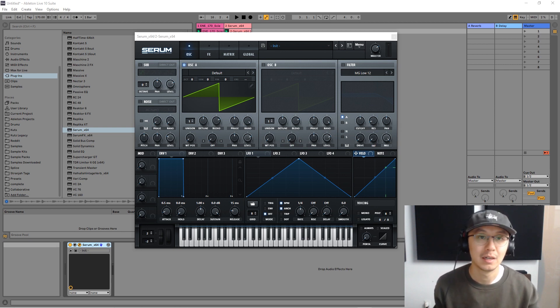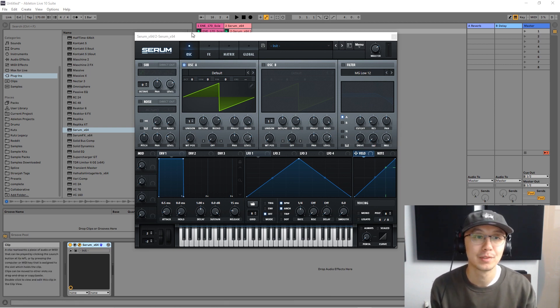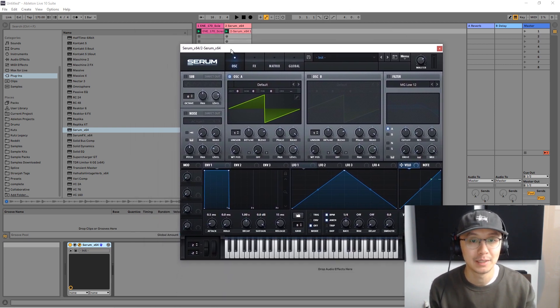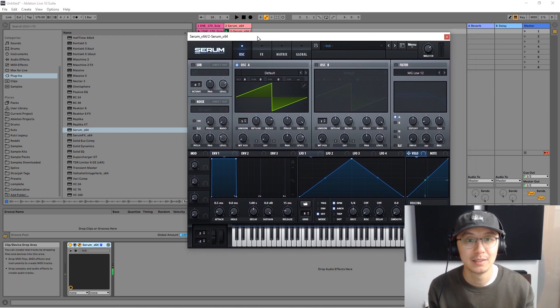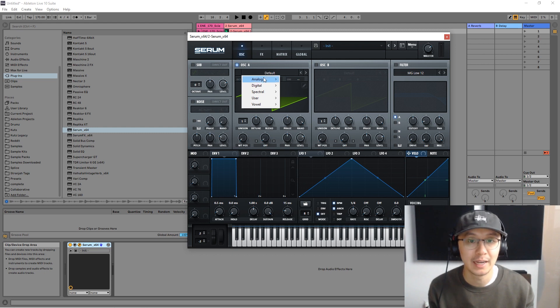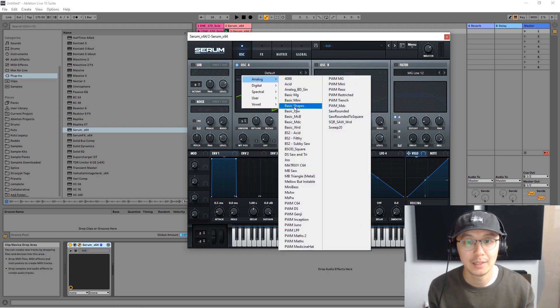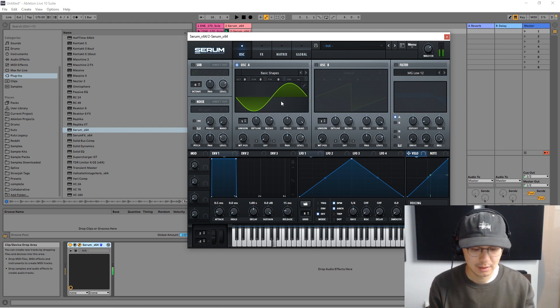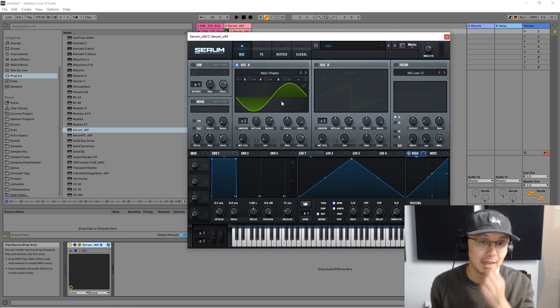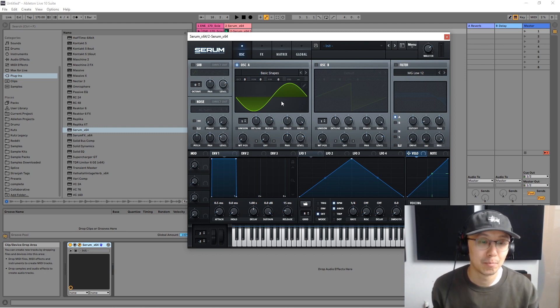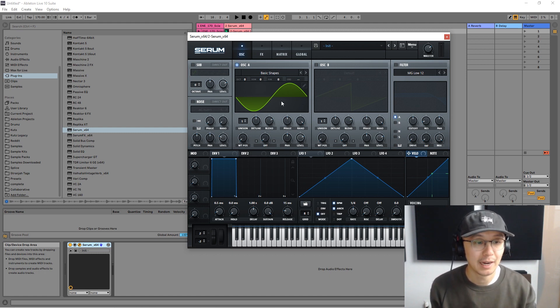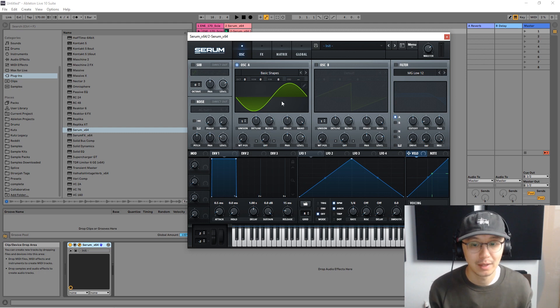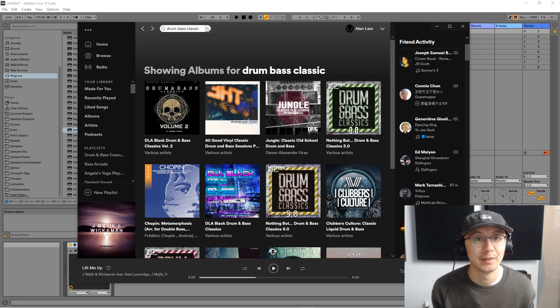Okay so I'm just going to get right into it. I have Serum opened up here and what we're going to do first is change the waveform. In Serum under the analog section we're going to choose basic shapes and that's going to give us the sine wave. And what I mean by a house bass is you may have heard the sound in a lot of old-school house such as I'm a Dreamer by Living Joy. I'll just put that on right now.